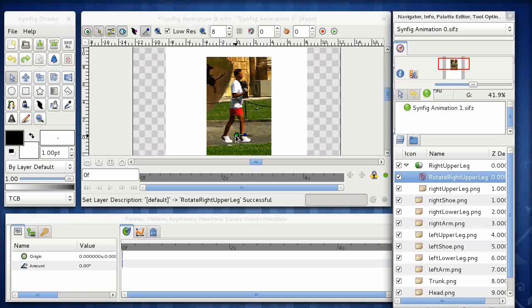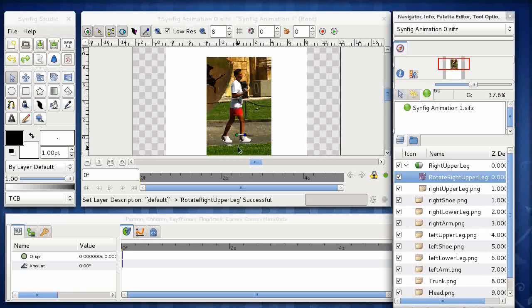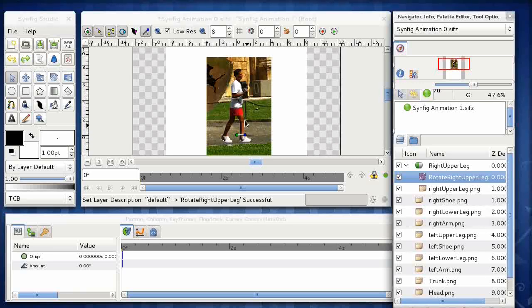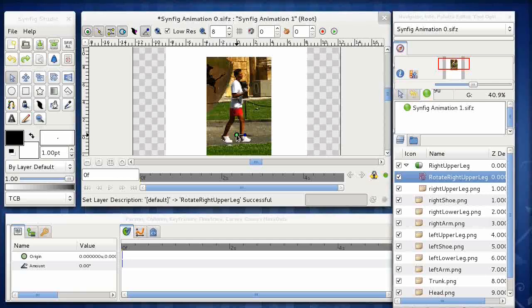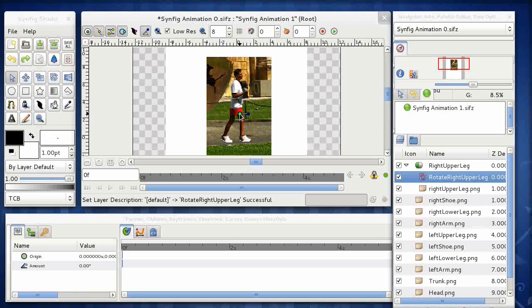So the green one is the actual center of rotation. But what we do is we drag that one up to the point around which we want the rotation to occur. So that's going to be his hip, which is probably going to be around there.